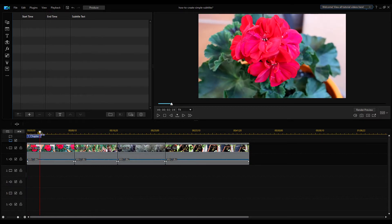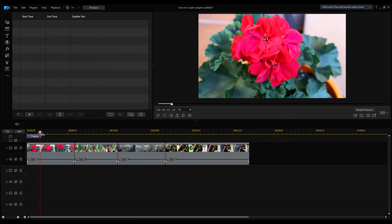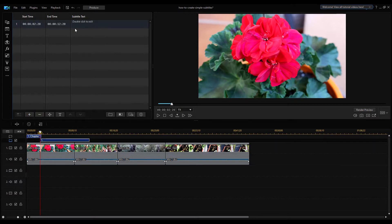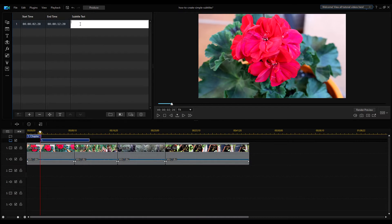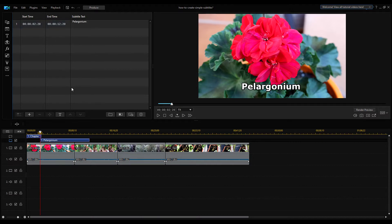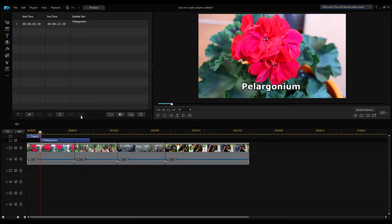You can select the start position of the caption using the slider on the timeline. Then click on this plus sign to add the caption and enter the text for the first caption, in my case Pelargonium. Then click somewhere outside the text editor, this completes the editing.